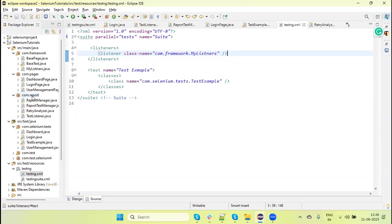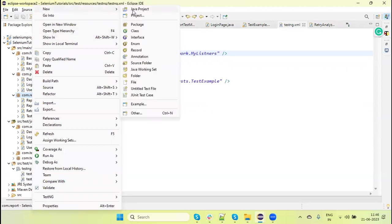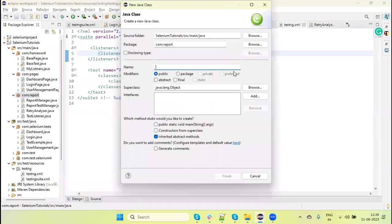In that case we have IAnnotationTransformer interface, which helps to change the features of a test class at runtime during the execution. So IAnnotationTransformer will be helpful. Let's create a listener — I am going to create this RetryListeners class.